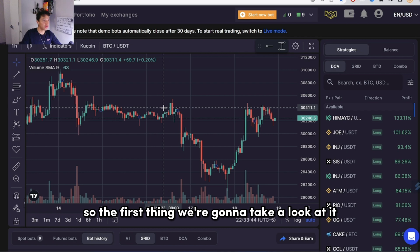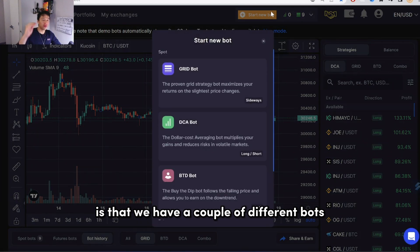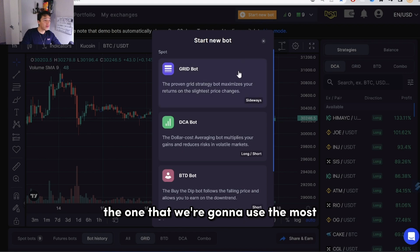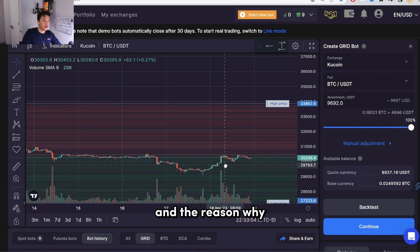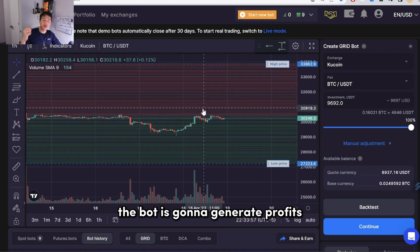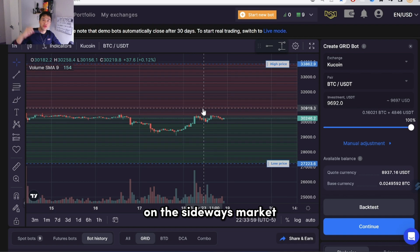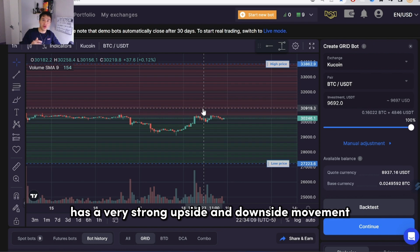The first thing we're going to take a look at is that we have a couple of different bots inside Bitscap. The one we're going to use the most is called the grid bot, and the reason why is because with a grid bot, the bot is going to generate profits on the sideways market. As you probably guessed, the volatility in the crypto space has very strong upside and downside movements.